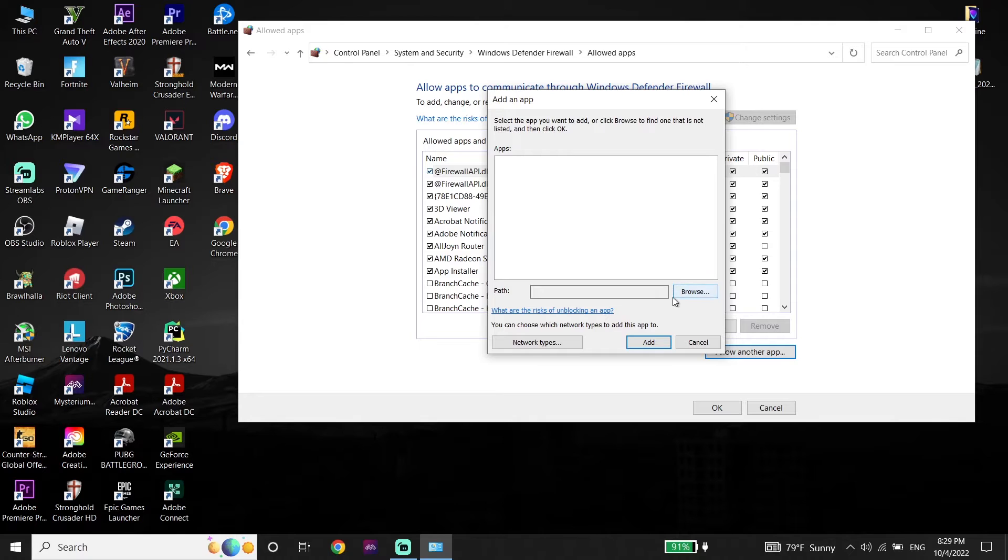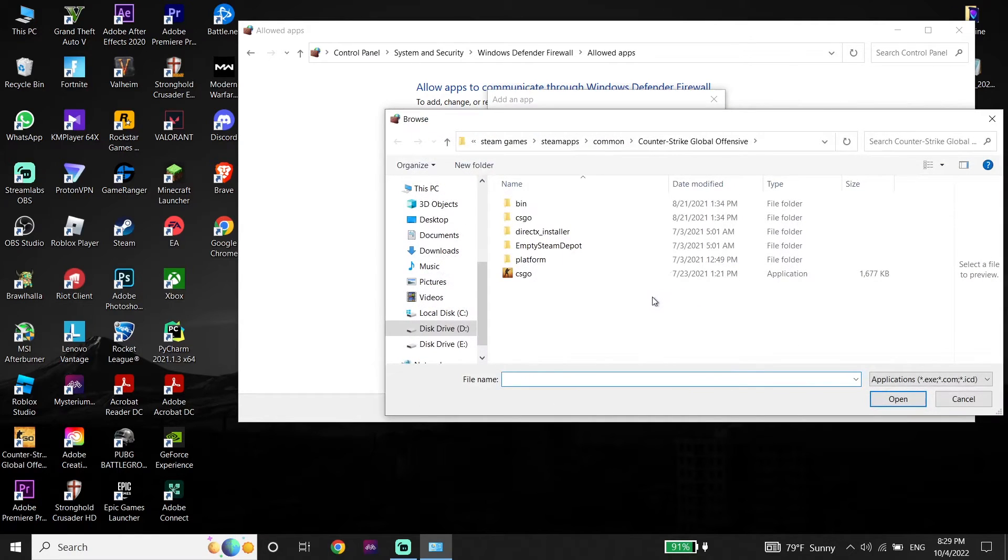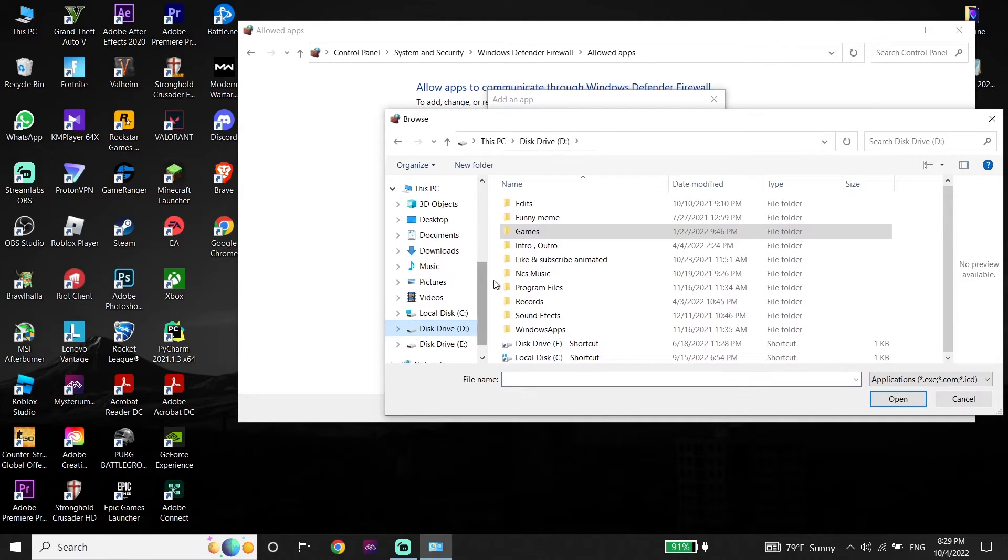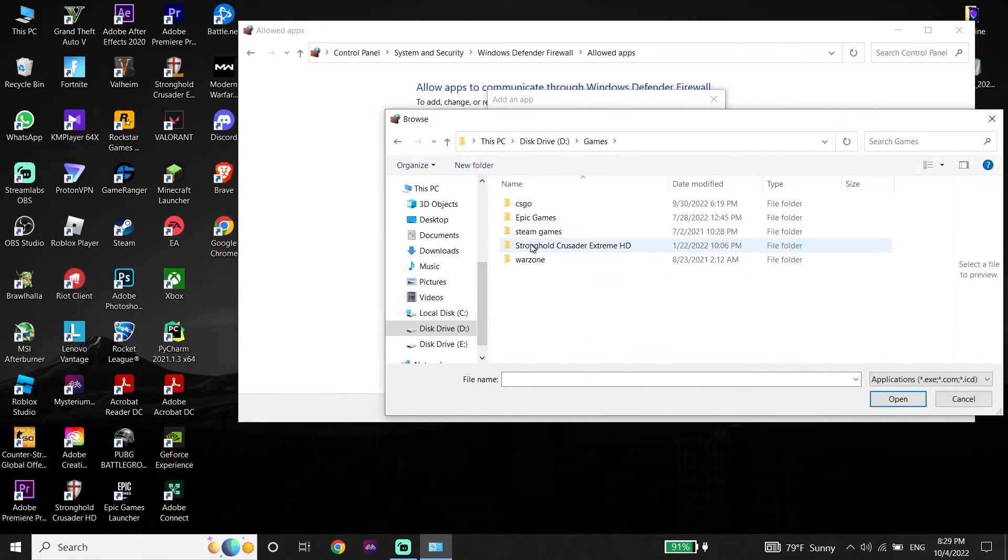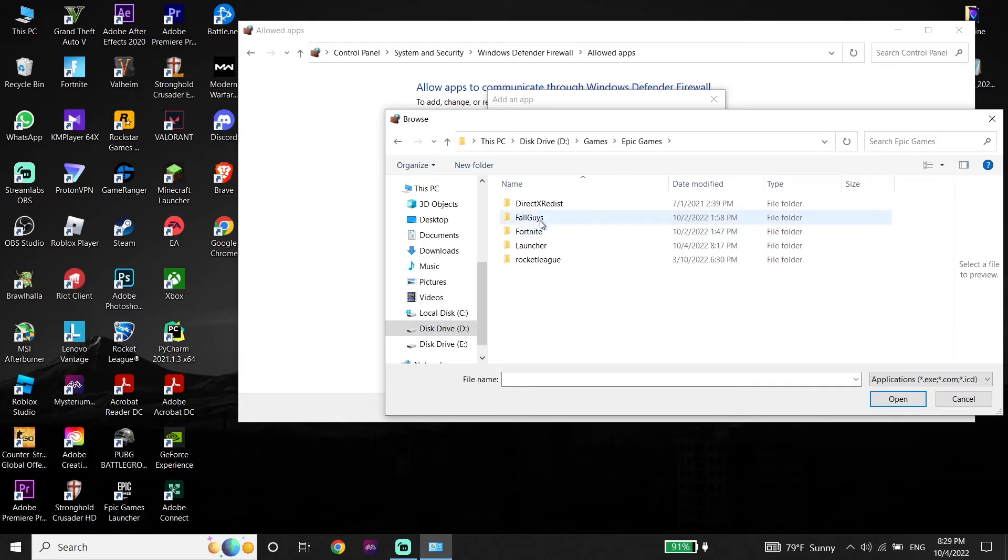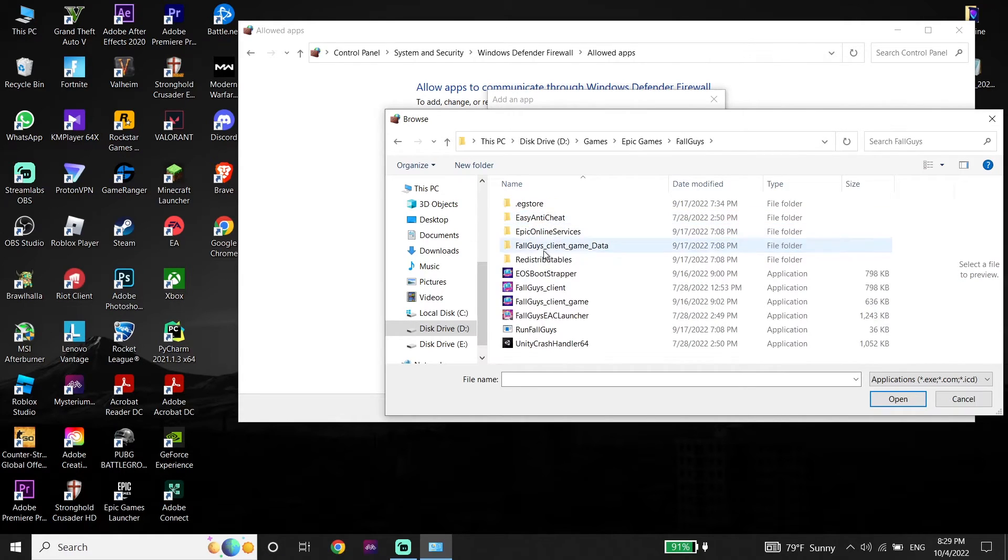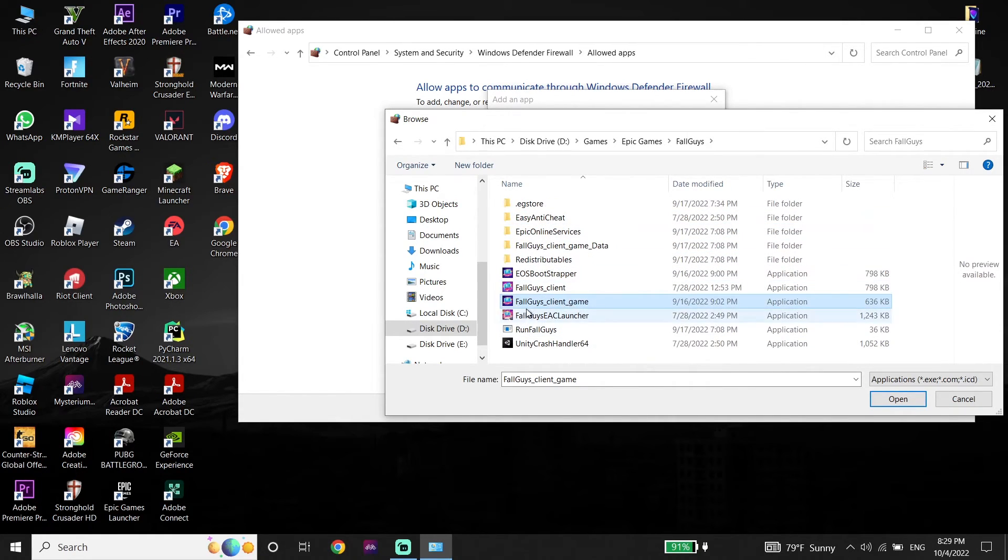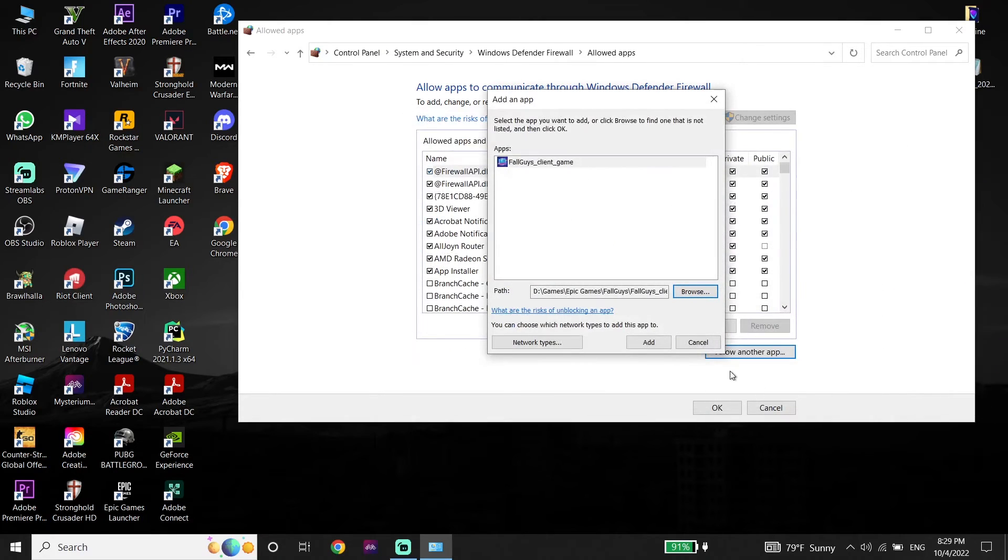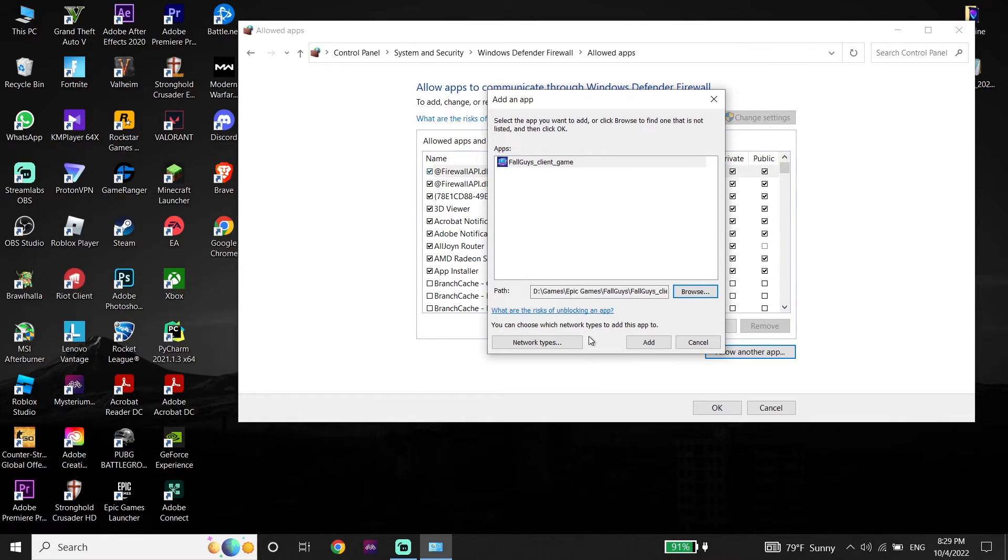And just go ahead and locate Fall Guys install location. Just go ahead and locate Fall Guys install location. And now select Fall Guys client game from here and then go down and click on open. And all you have to do is just go ahead and add Fall Guys to Windows Defender Firewall.